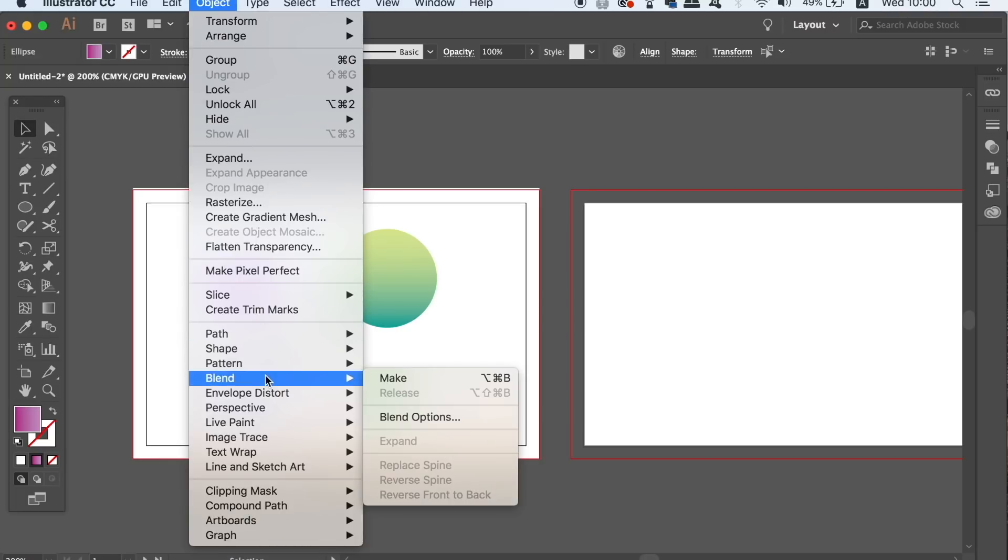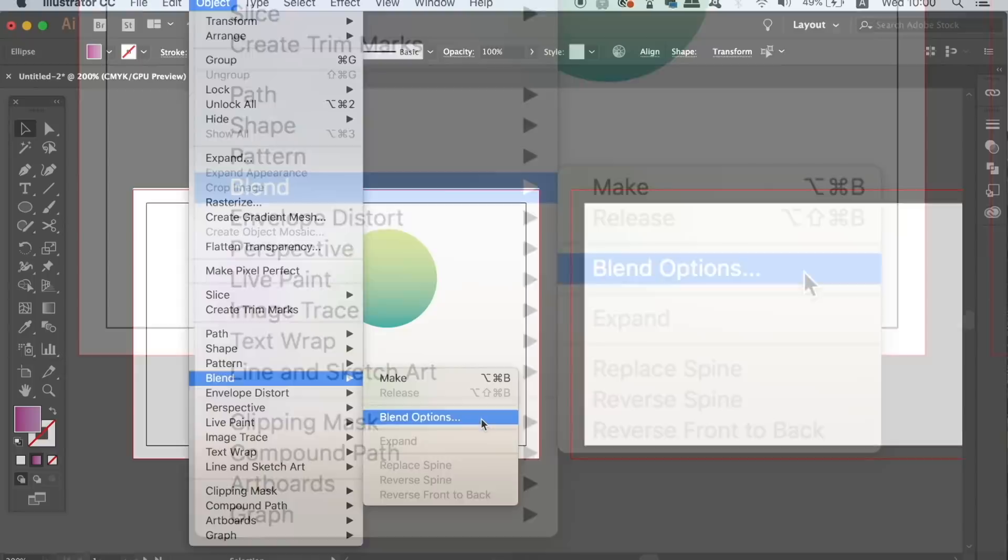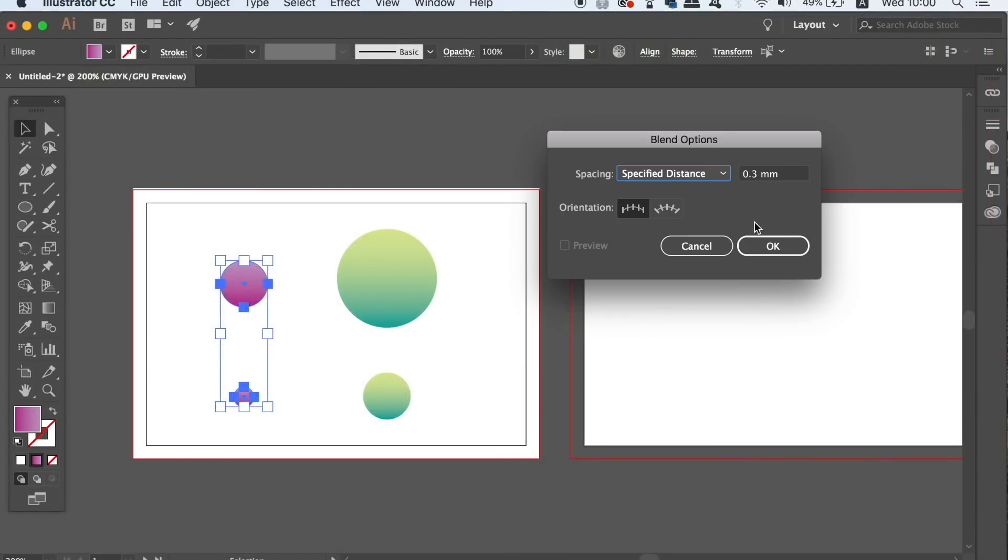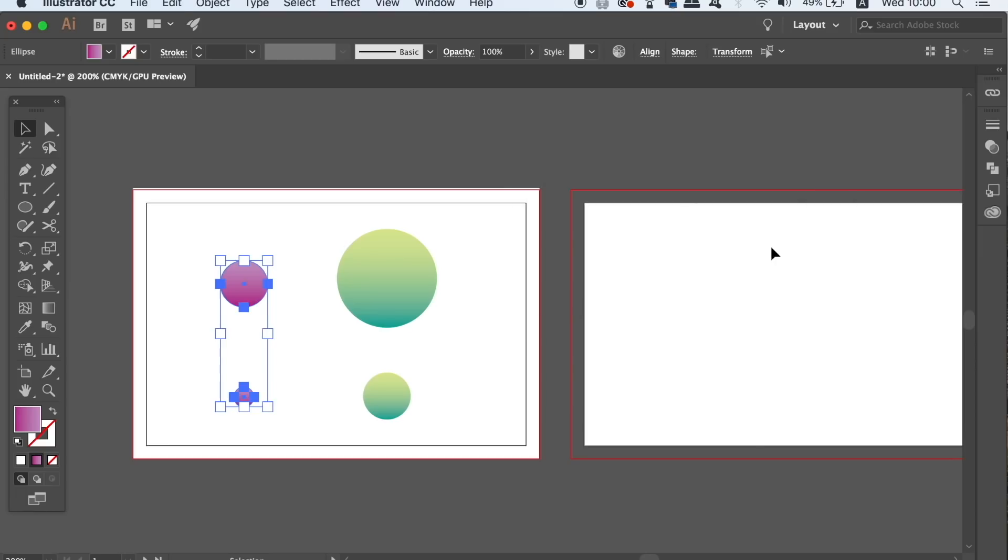Head up to OBJECT, BLEND and BLENDING OPTIONS. We want to use the SPECIFY DISTANCE setting and the numerical measurements will depend on the size of your design, but we can change that later. For now just choose something like 0.3 as I'm doing here.